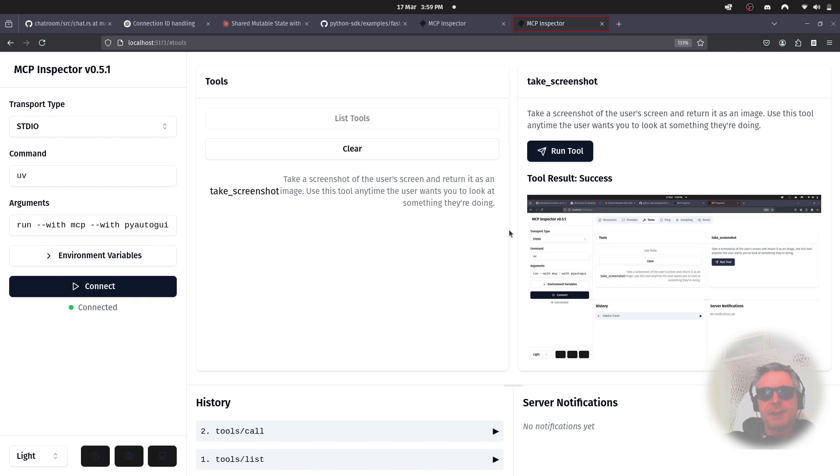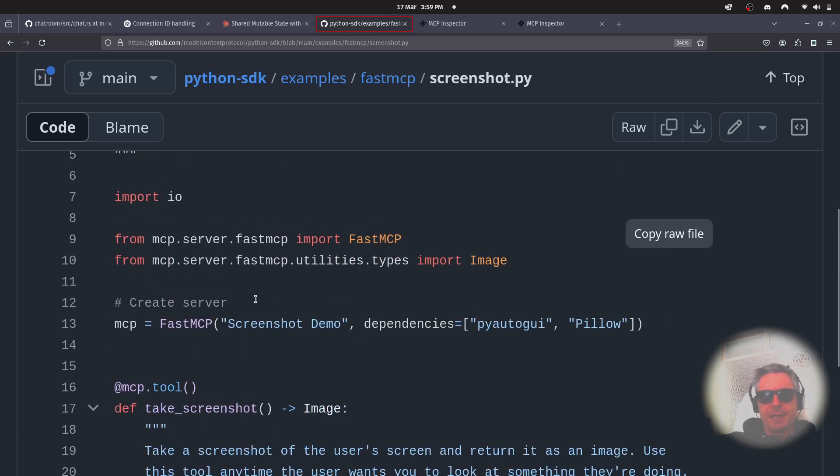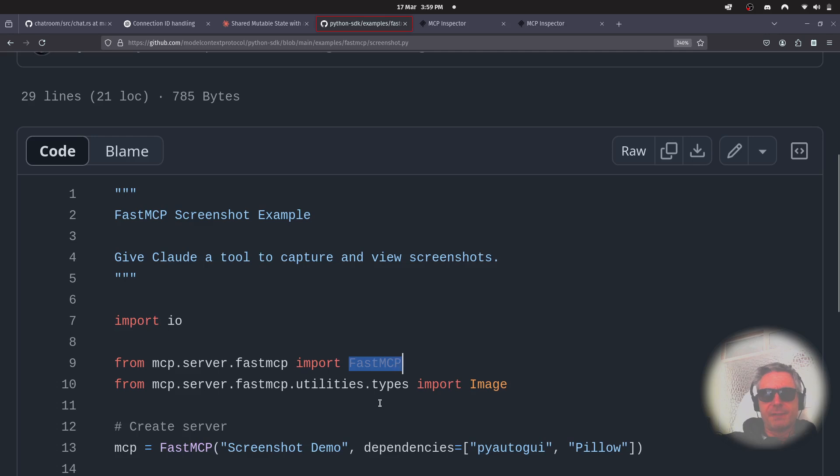So, happy days. That's in the Python SDK. So, PyAutoGUI, Pillow, and it's using the Fast MCP, which is the nicer way to get a server up and running.